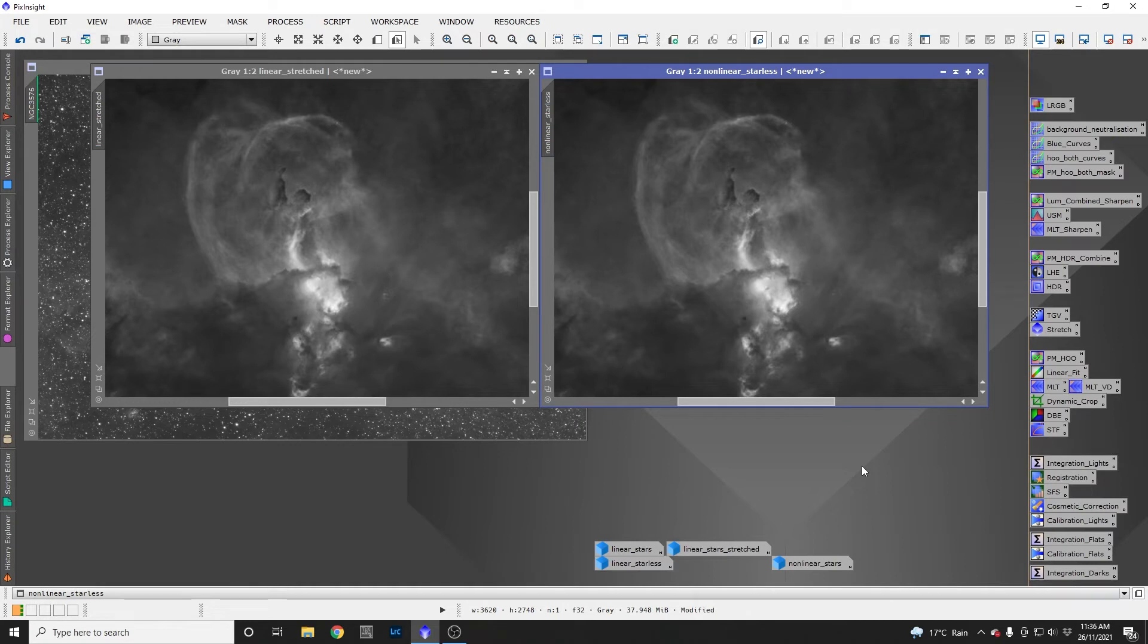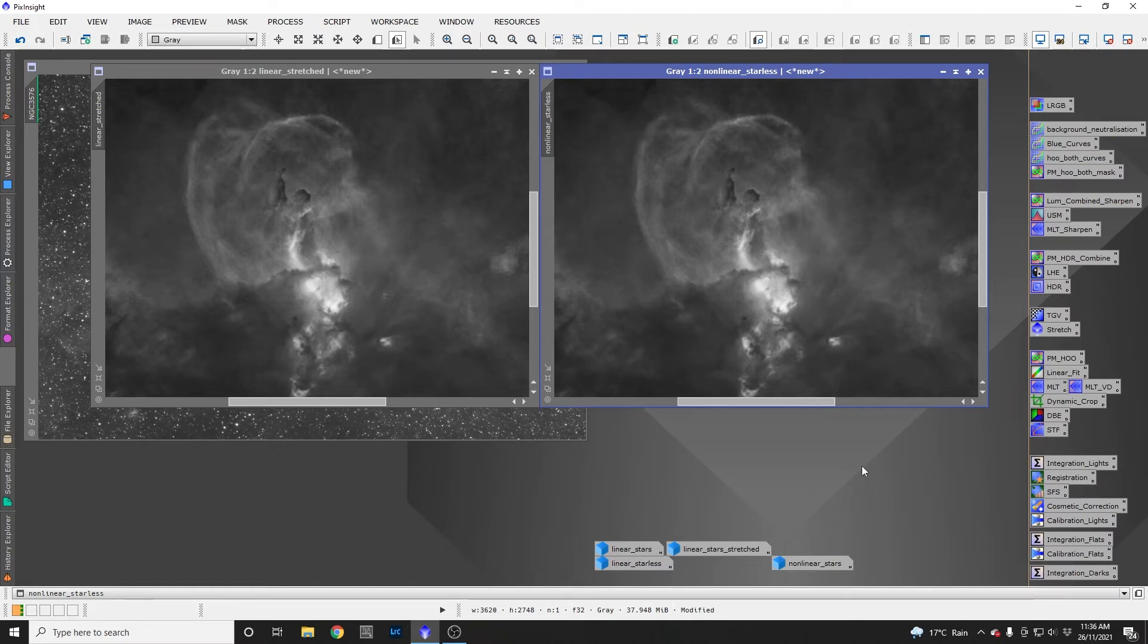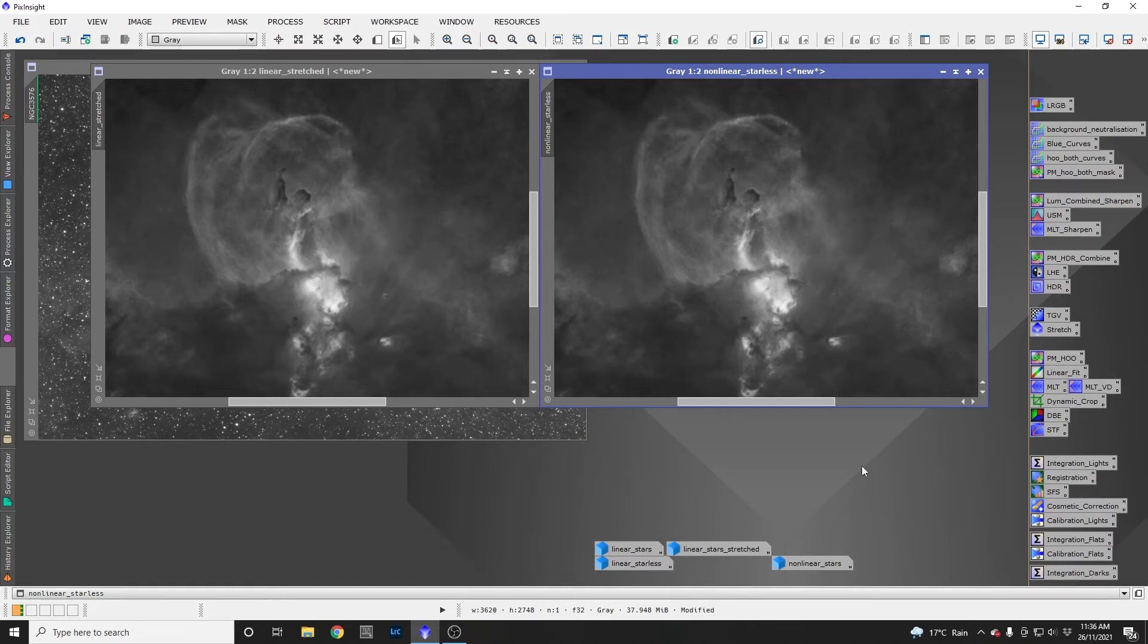Perhaps that's a positive. Maybe we can be confident knowing that if we run linear Starnet at the linear stage, do deconvolution, and stretch as normal, the image will look pretty much the same as if I did my deconvolution as I would normally do, stretched it, and then ran Starnet.